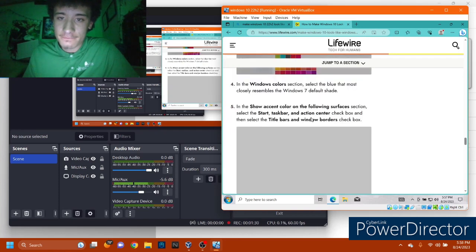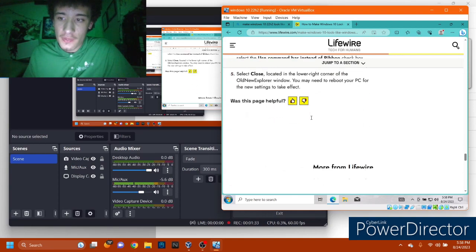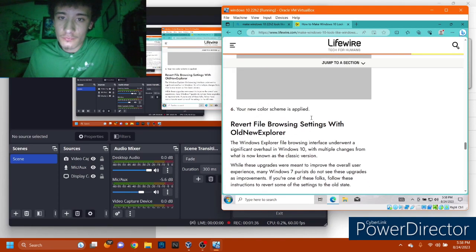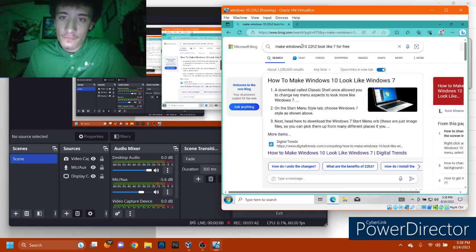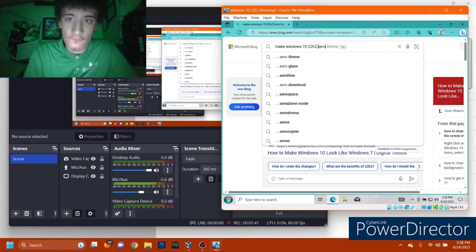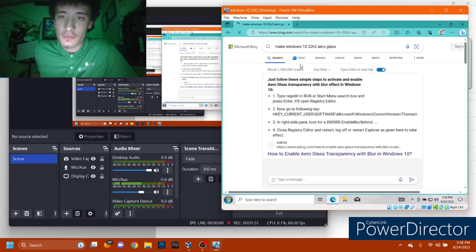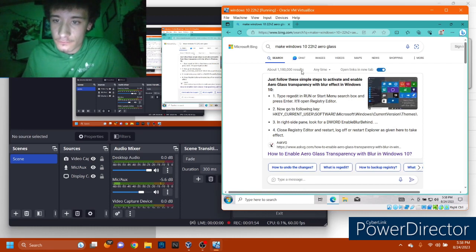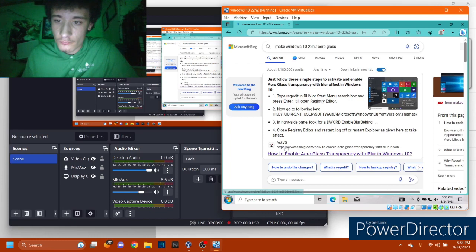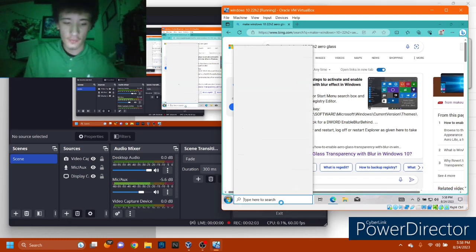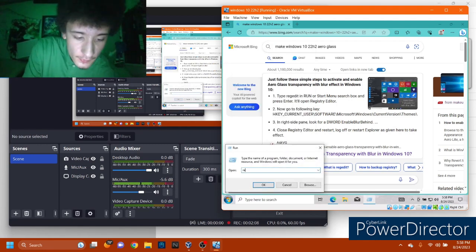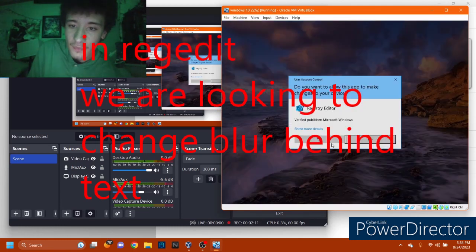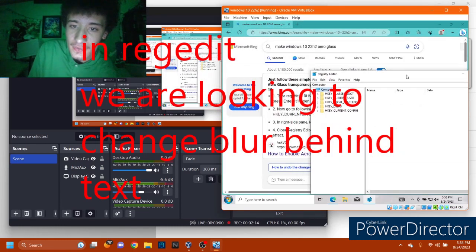Taskbar part is not going to look right. So, we got to fix that. And I'm going to also do this in the background. Oh, there is a way. Okay. Run. Open. Reg. Edit. Which is the registry editor. Yes.